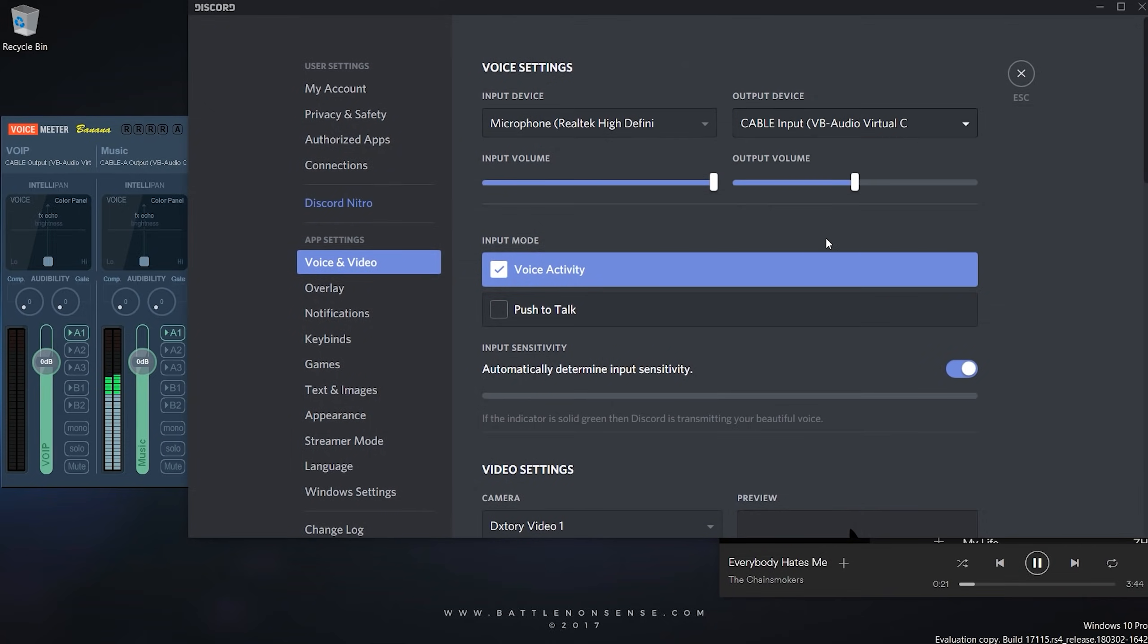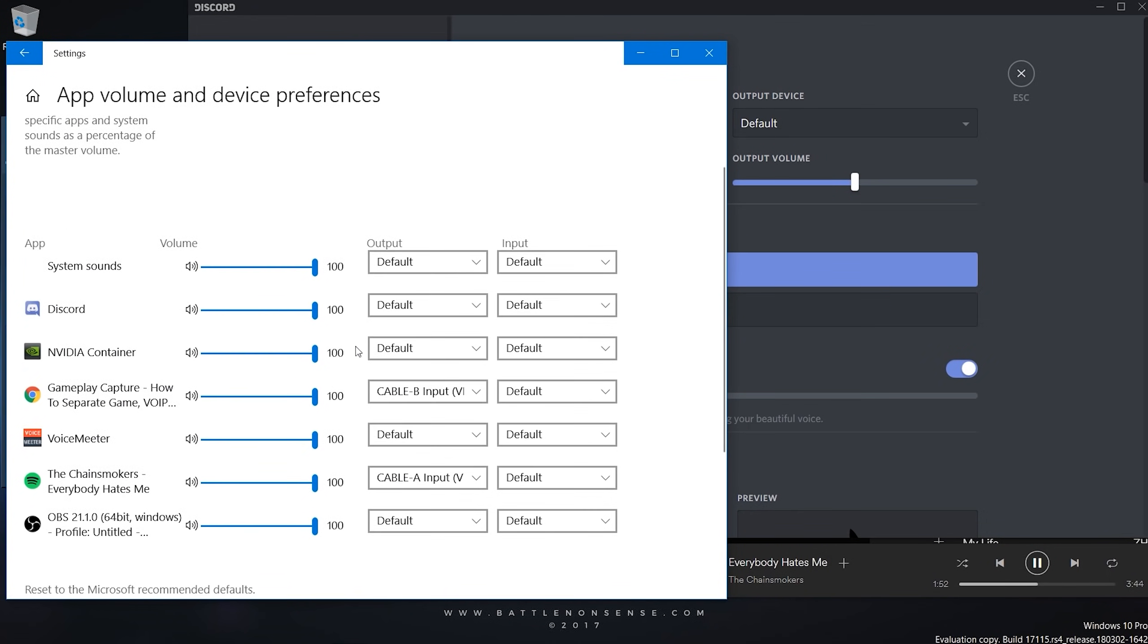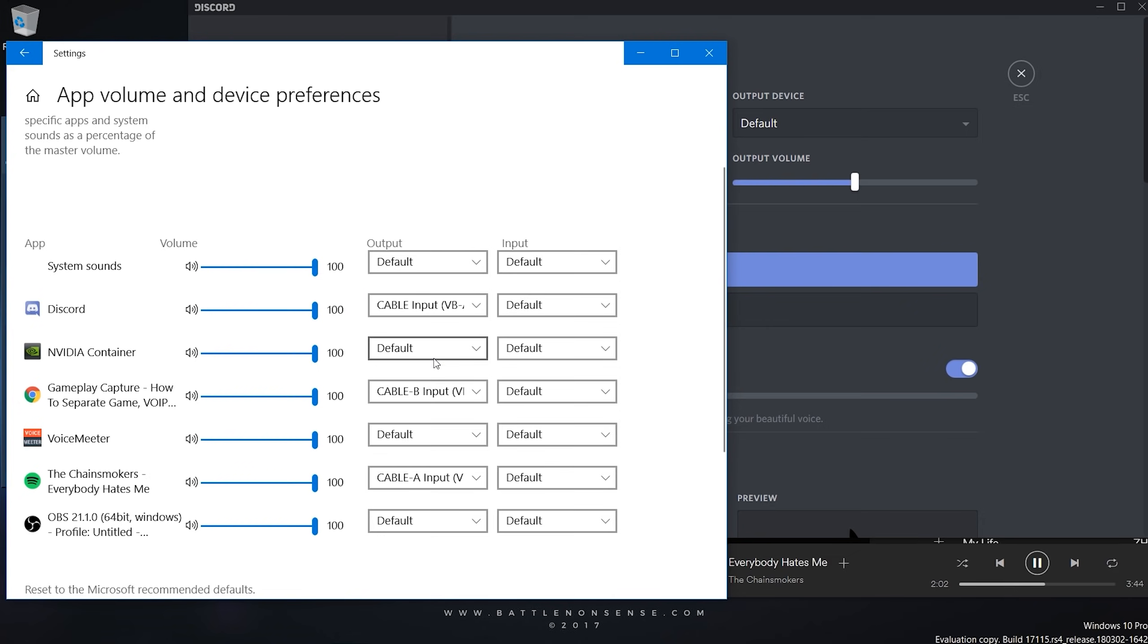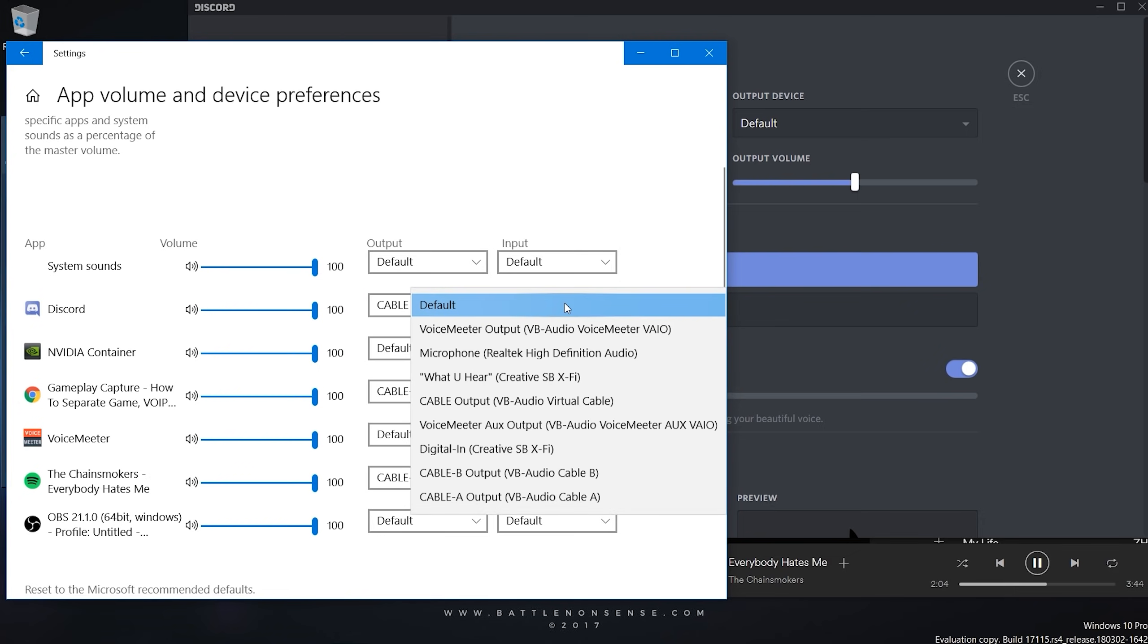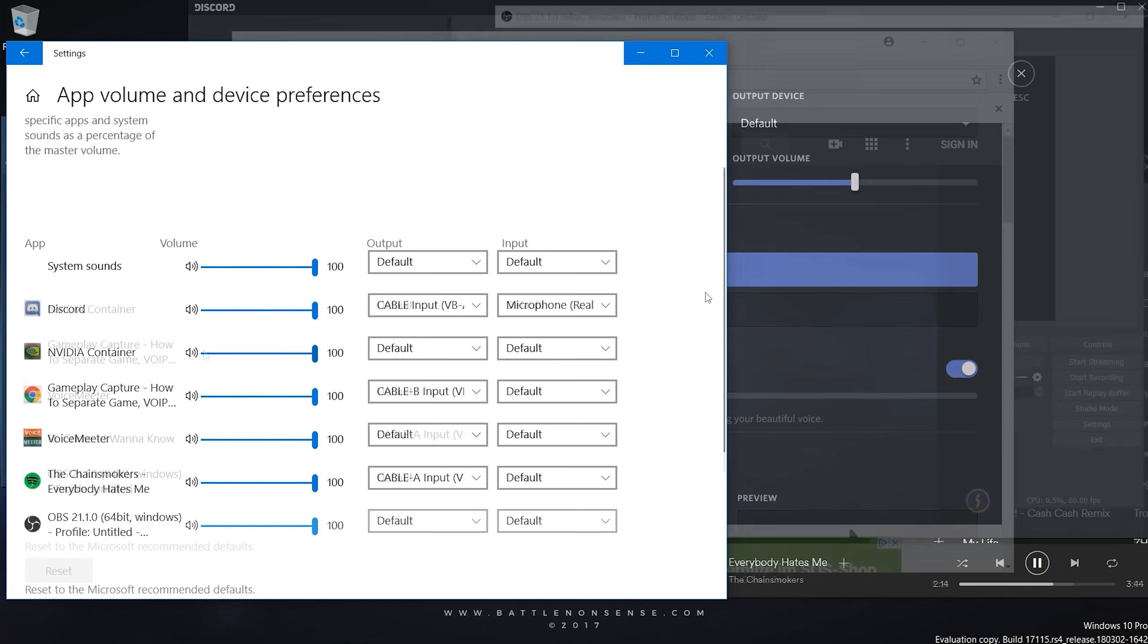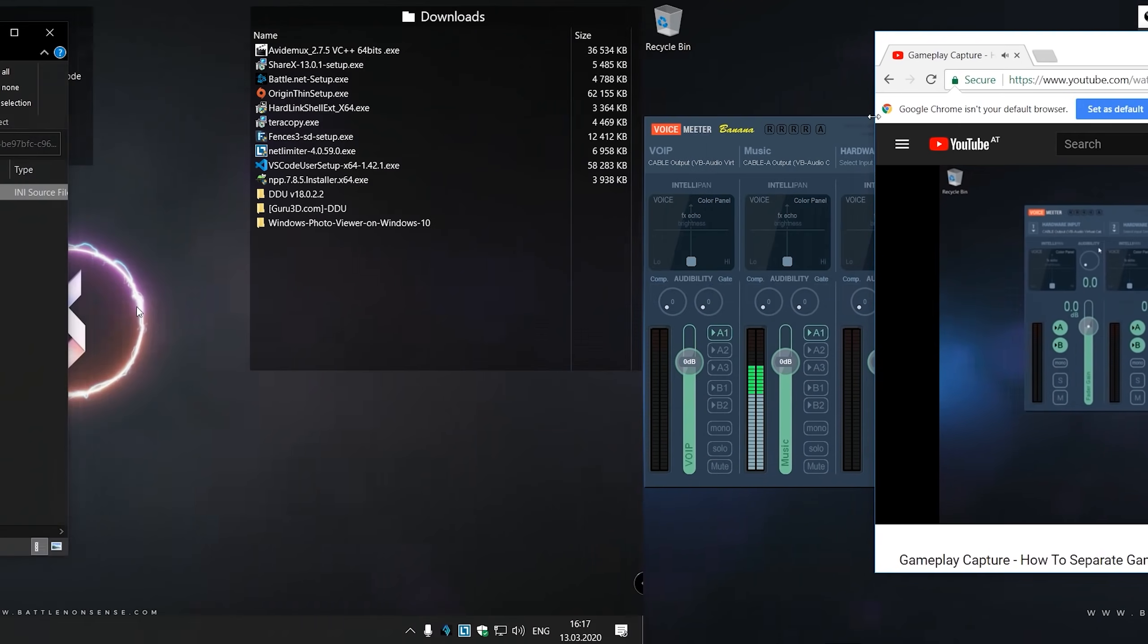Combined with the Windows 10 sound options, Voicemeeter simply allows you to take total control over the audio on your PC. If you want to know more about the setup process, then you can find a link to my tutorial in the description down below.